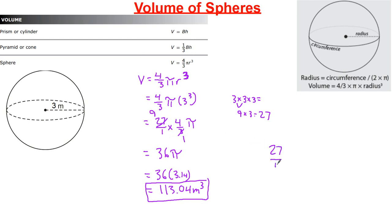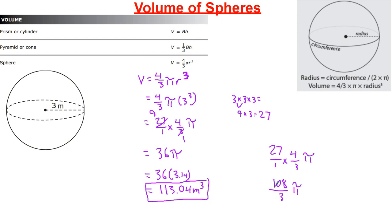Alternatively, with 27 over 1 multiplied by 4 over 3 times pi: if you didn't know how to cross-cancel, you could multiply 27 times 4, which equals 108, over 3 times 1, which equals 3 pi. Then divide 108 by 3 to still get 36, and continue from there. Either way, you arrive at 36 pi.